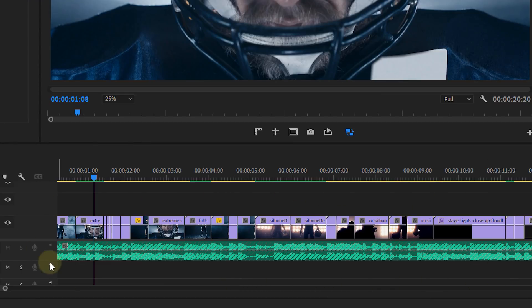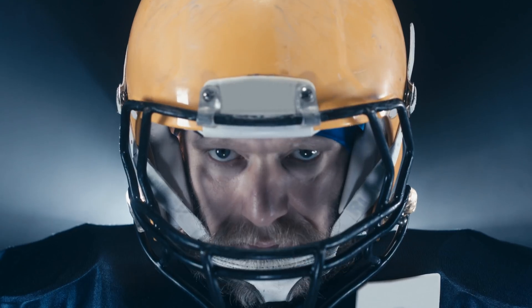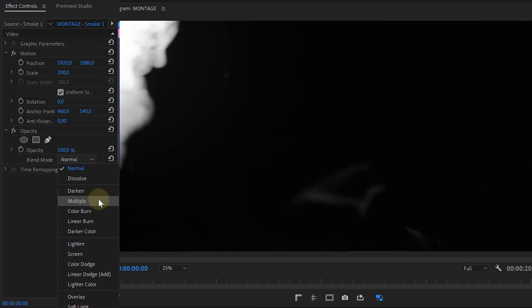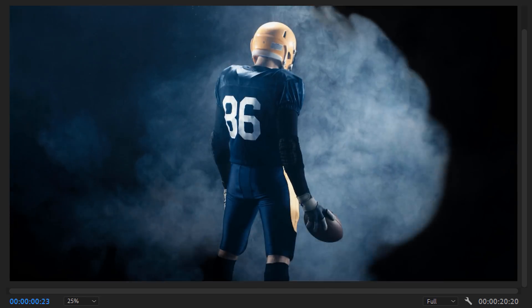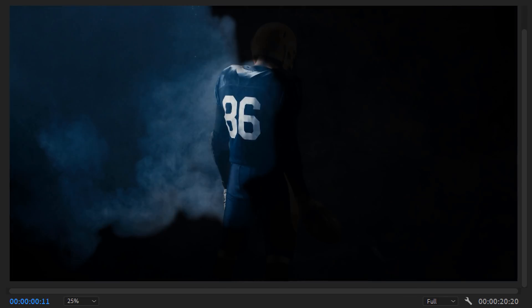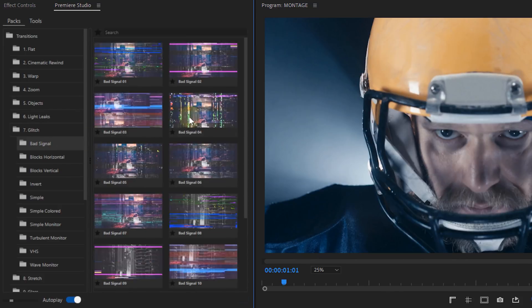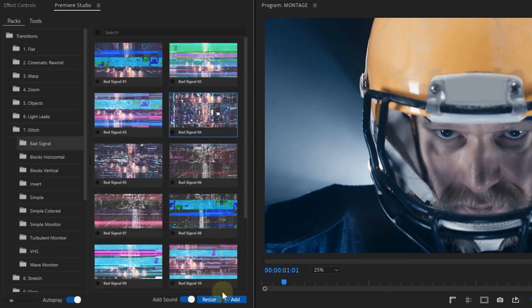I've got an edit right here which could be a promo or something for a football club. I'm going to start off with a smoke clip in the beginning. If you change the blending mode of that clip to multiply, it will show the clip underneath — it looks much better than just a simple fade in. I'd like to show a big title next, but first let's add a glitch transition, which comes with a sound effect and all.